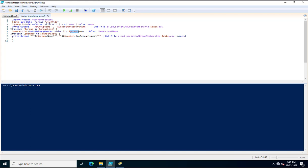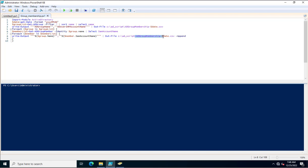Now again I am using a ForEach loop. In this loop I am calling a member variable which takes its value from the member list. I am using Write-Output with group name and member.SAMAccountName. This will create a CSV file where the group name and the SAMAccountName of all members who are part of any group will be written inside C:\ad_script\ad-group-membership-date.csv.